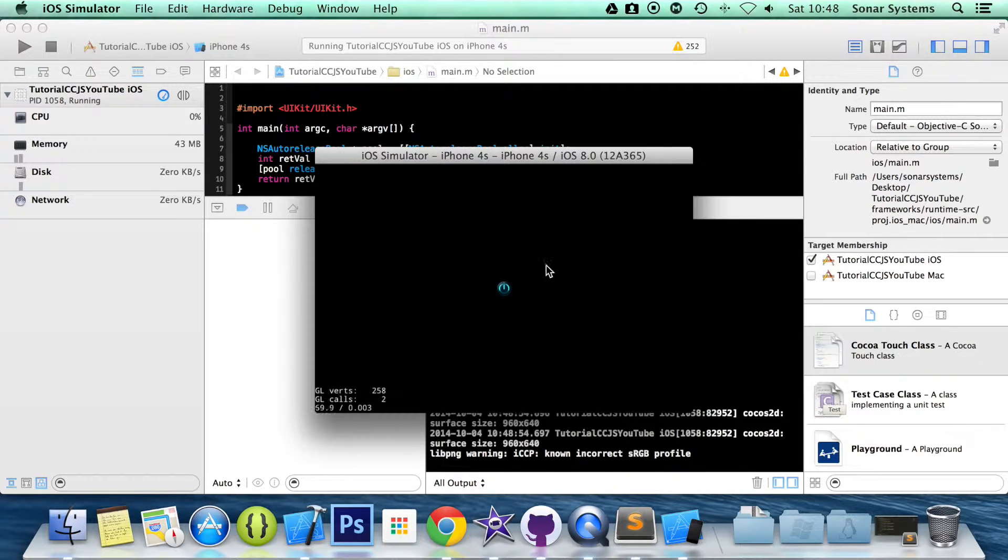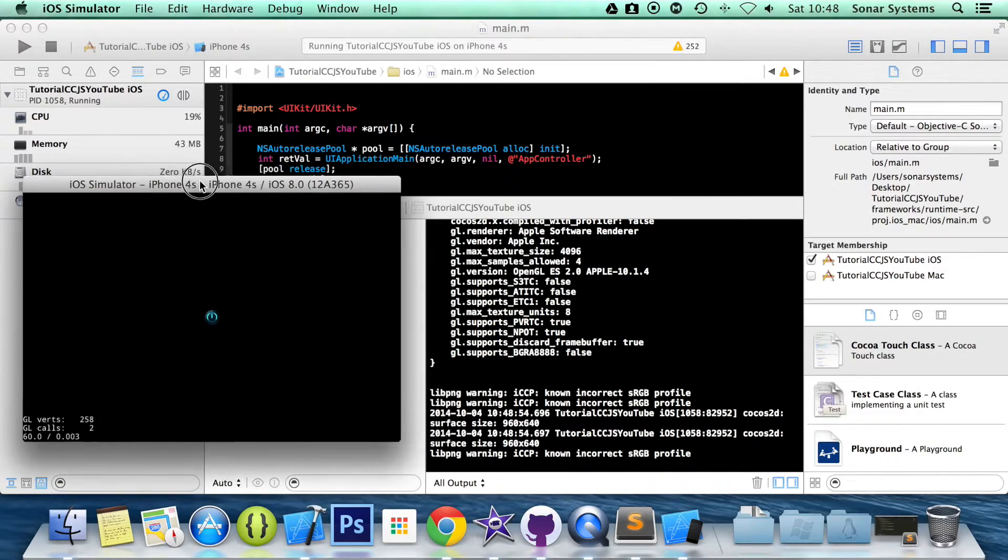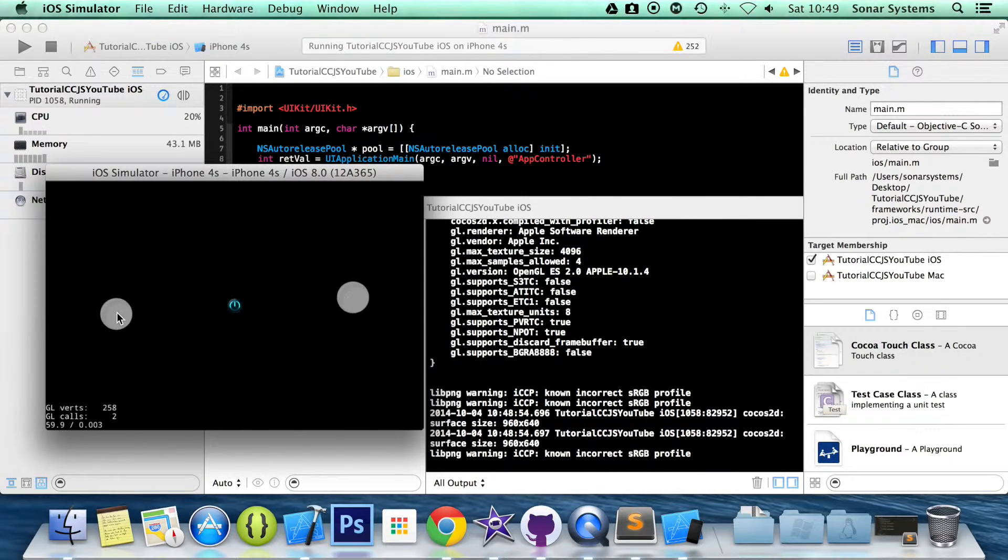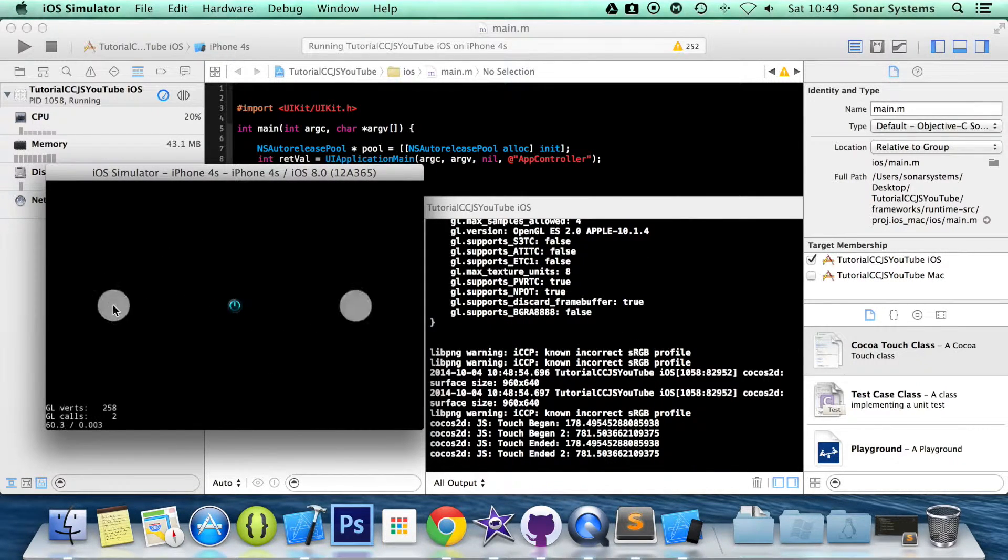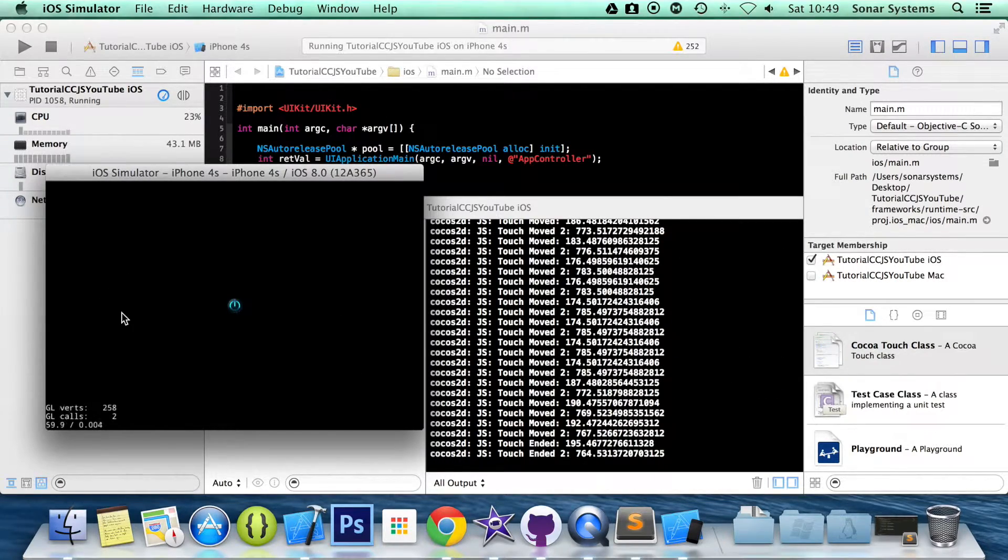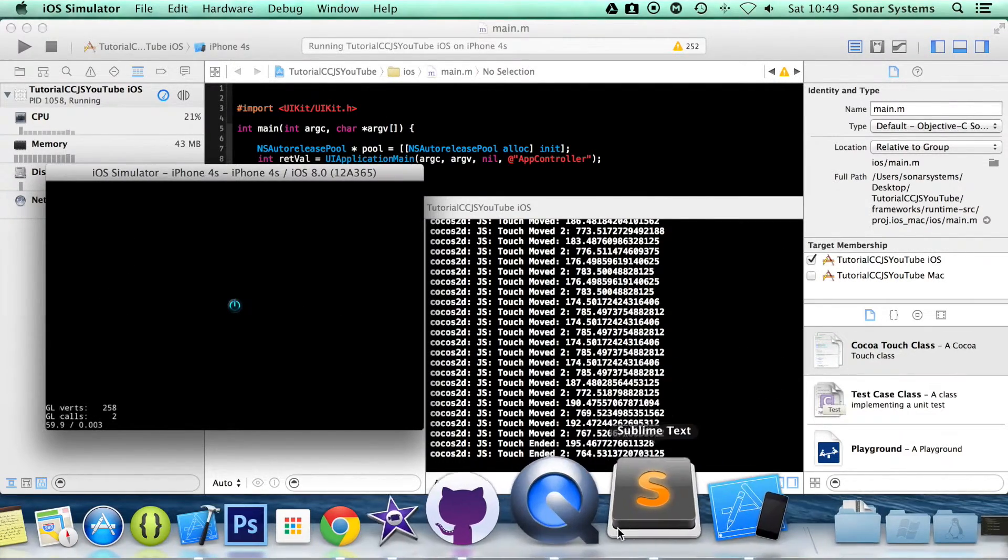So we have our project now. So if I do multi-touch, click, it says touch began, touch ended. And I can do touch move, and there it does touch ended.